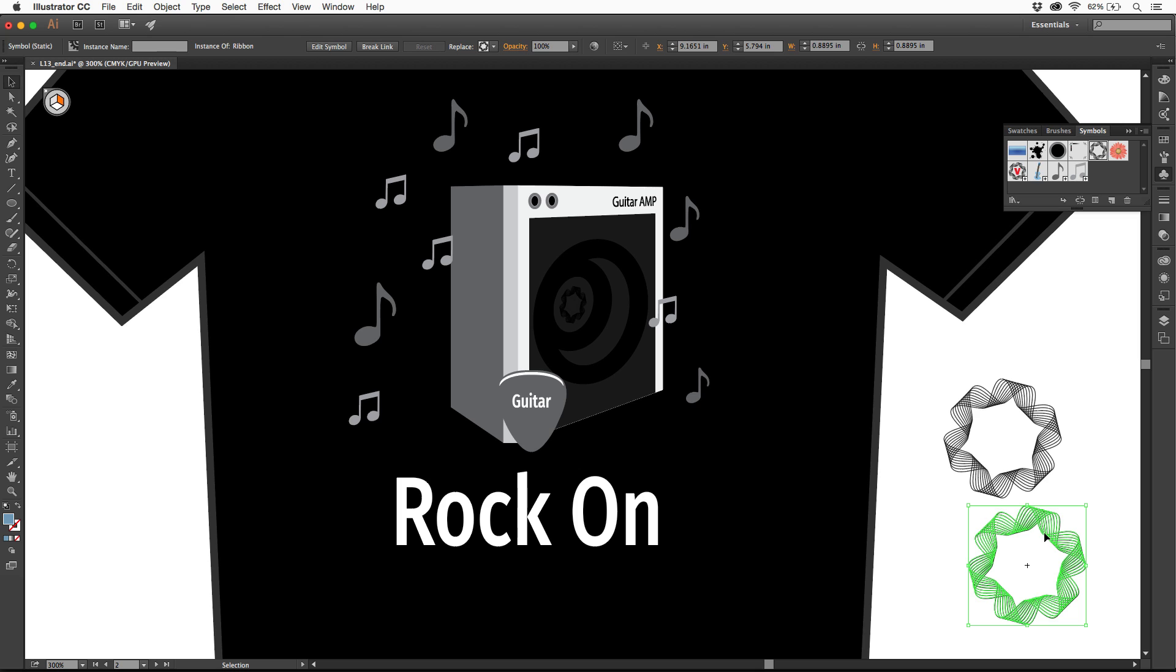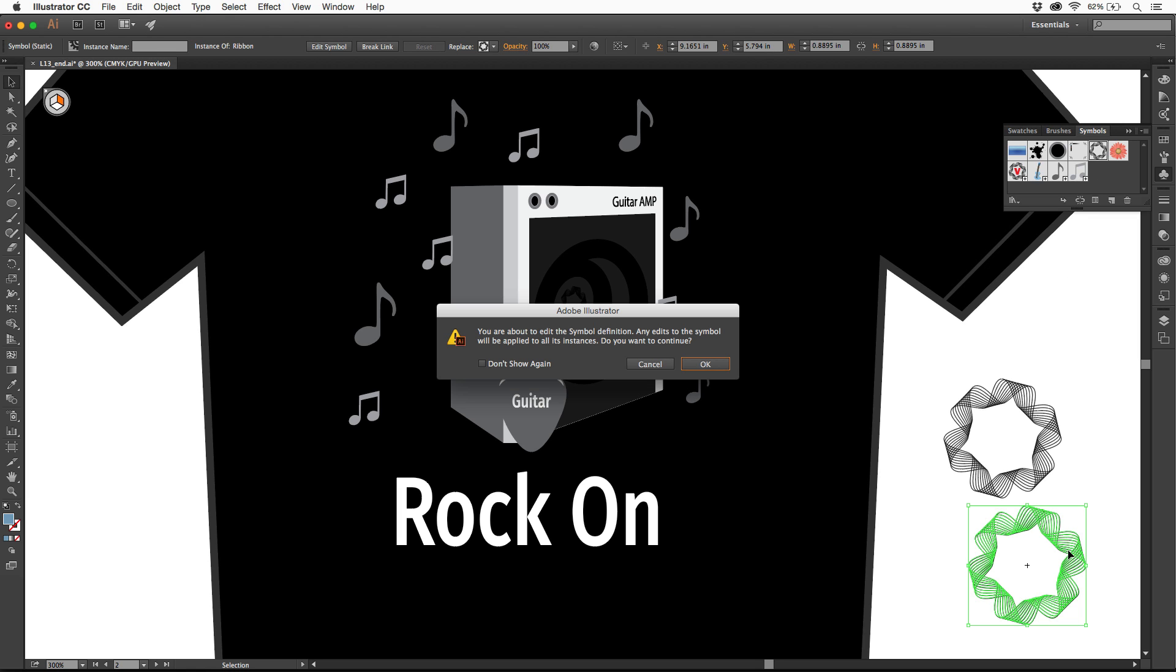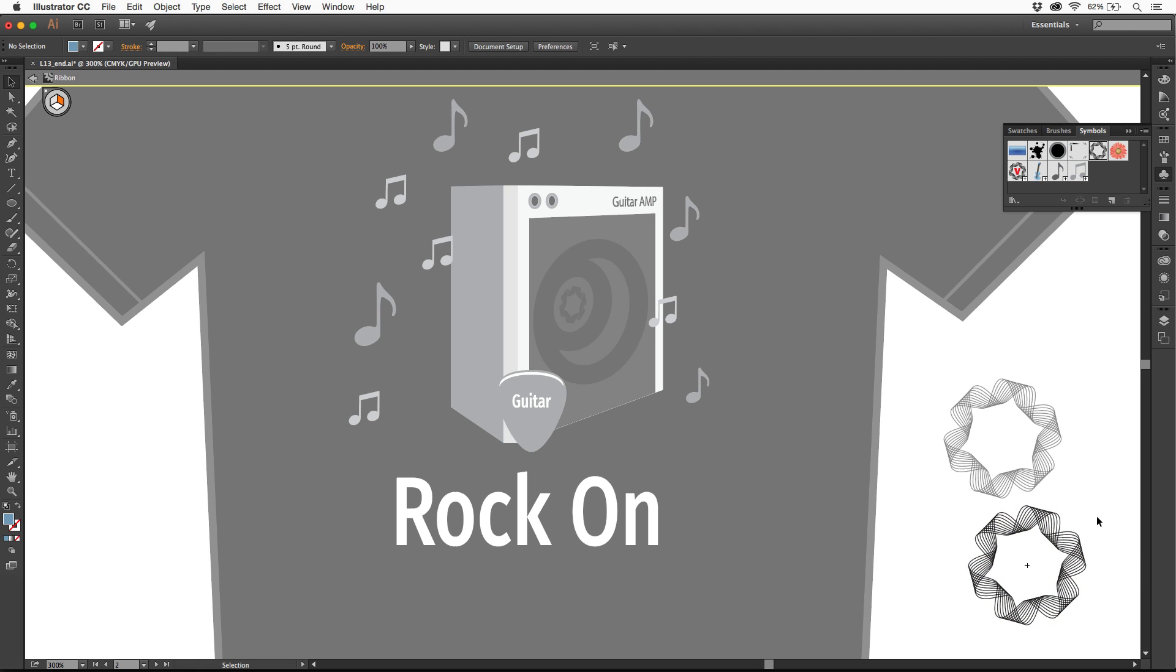If you come to one of these symbol instances, or to the thumbnail in the symbols panel, you can actually double-click to edit it. It's going to say you're about to edit the symbol. I click OK, it'll edit it in place.